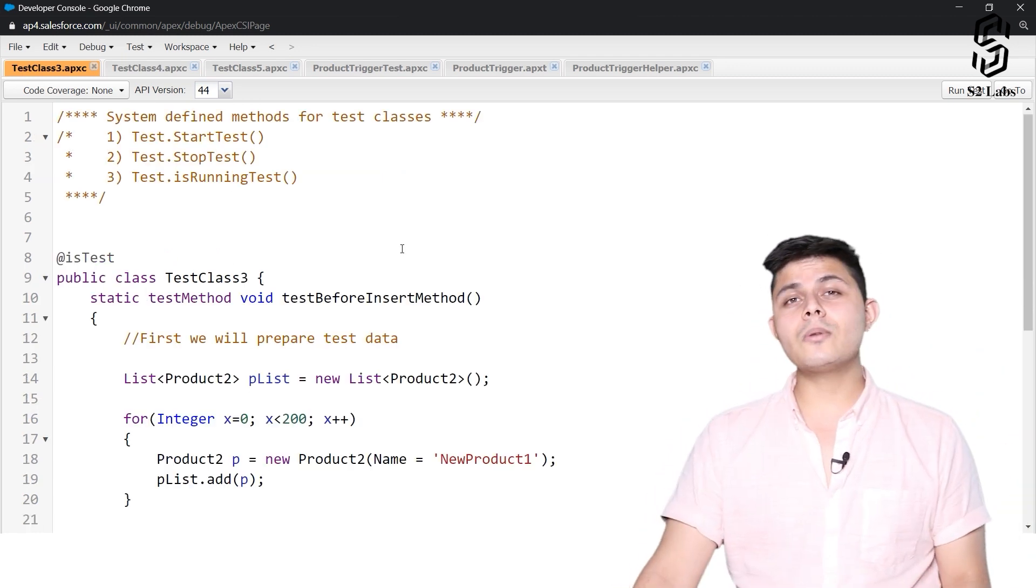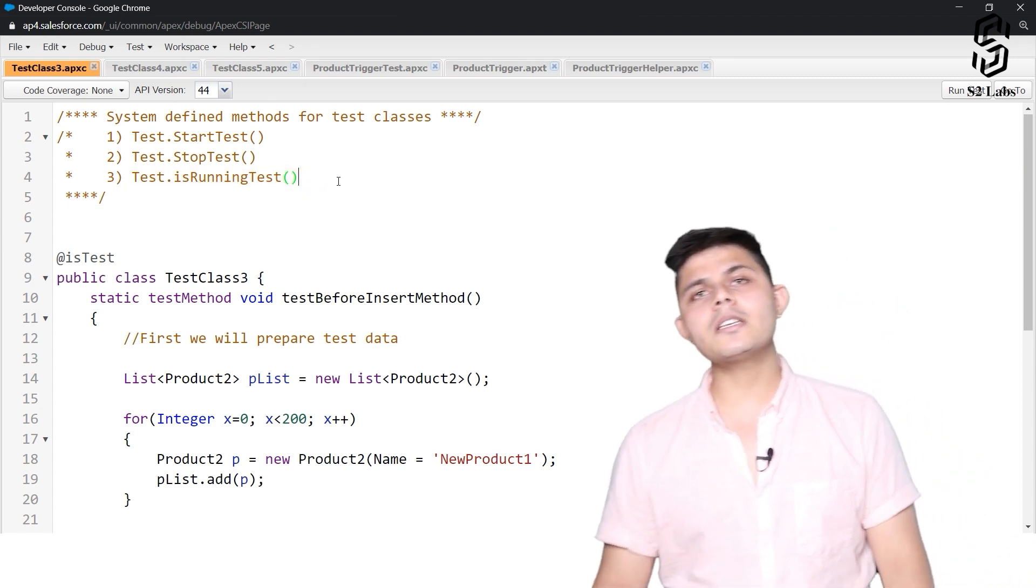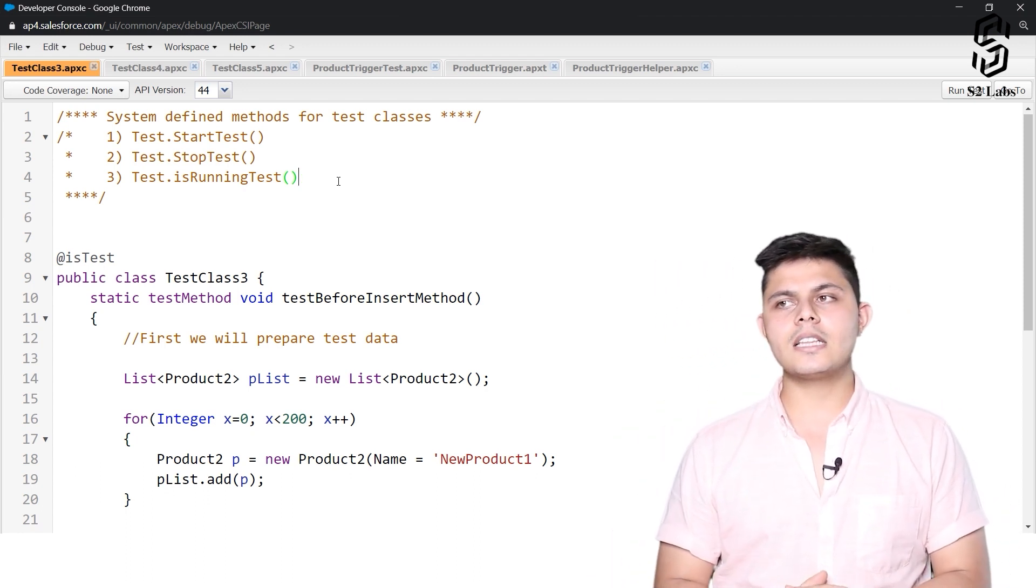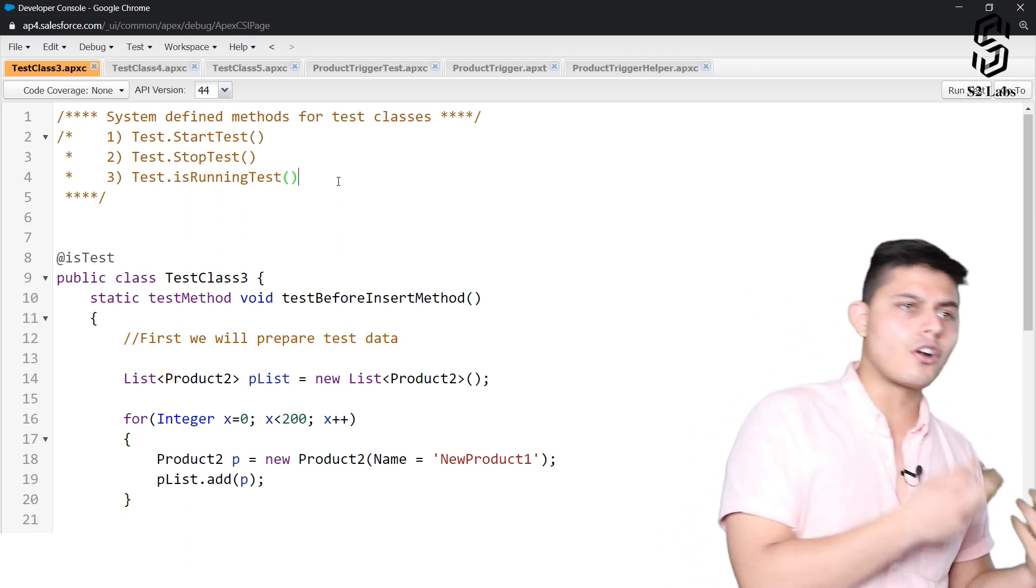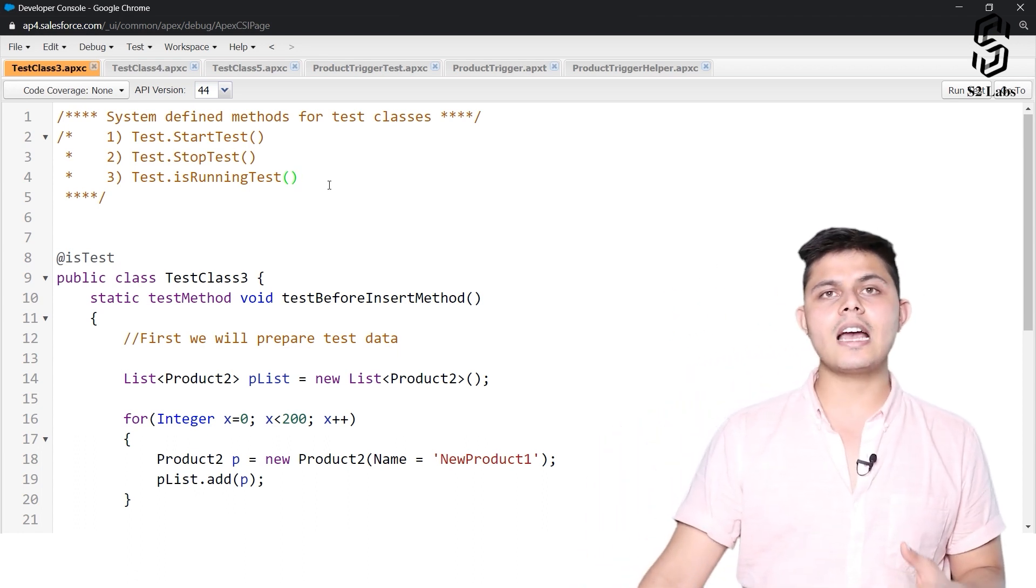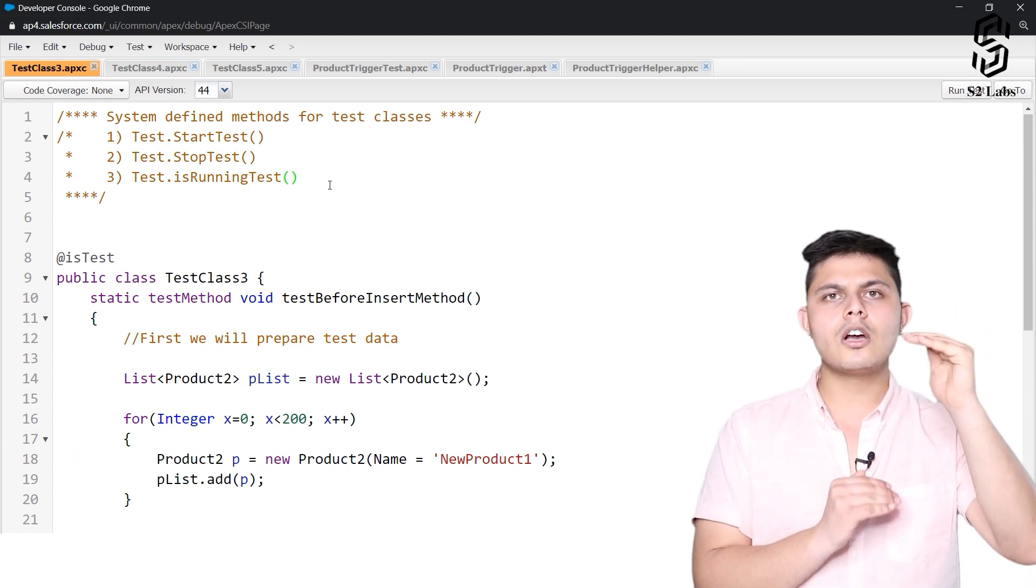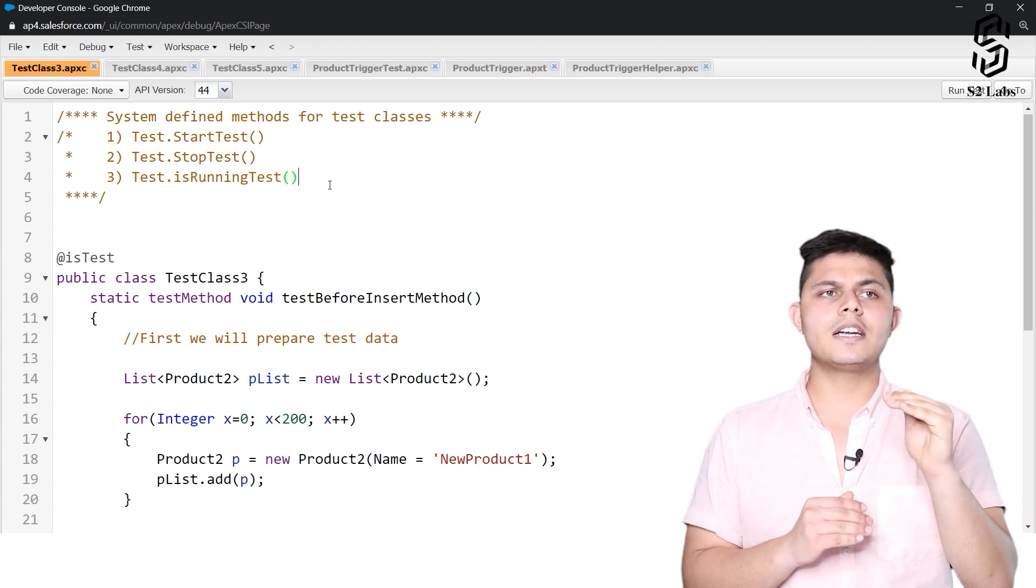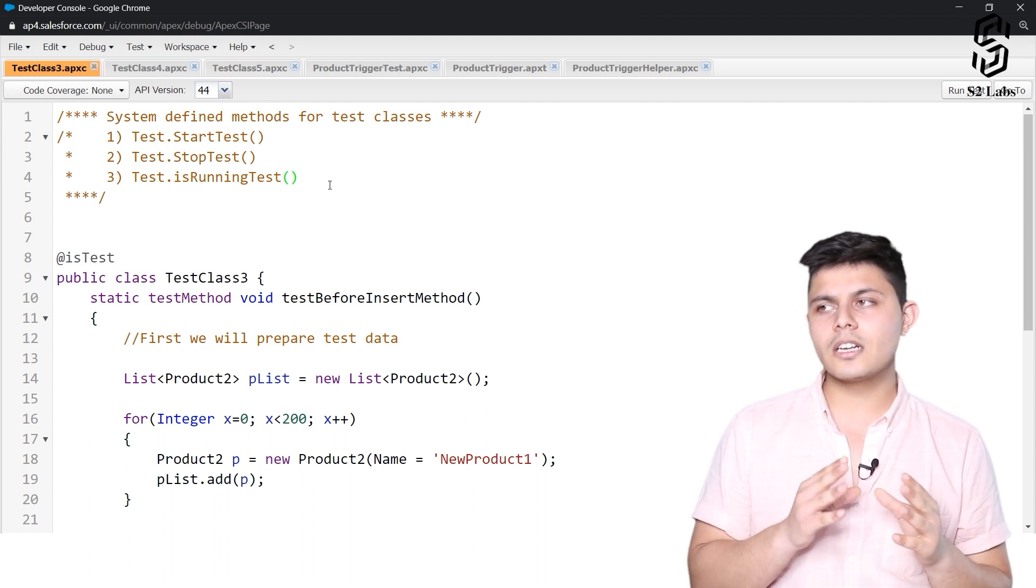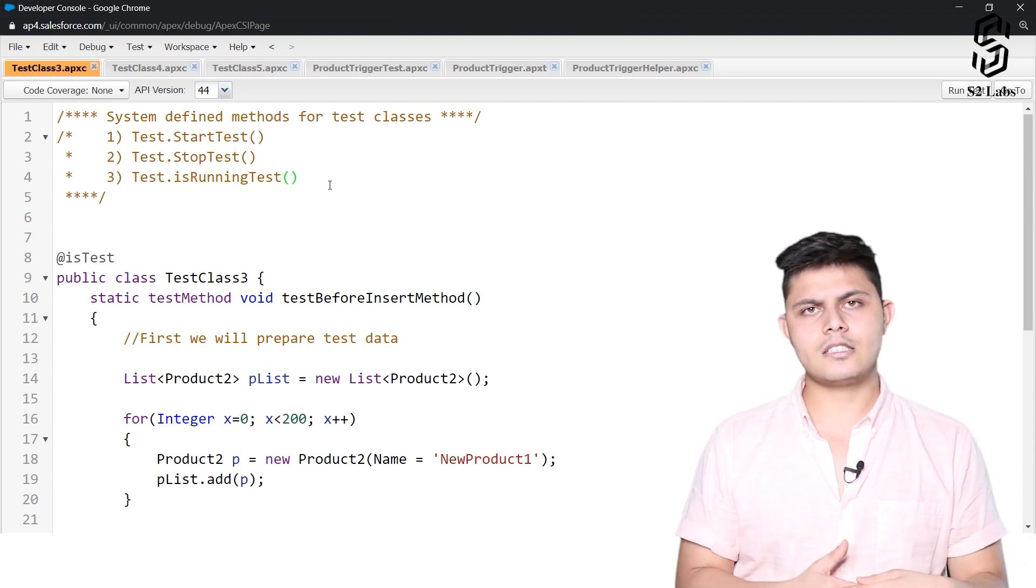There's one more method which is a system defined test class method and that is test.isRunningTest. There might be some situations in which you need to identify that the execution of this code is happening from the test code or not from the test code. You can use this test.isRunningTest and this will return a true value if the execution of this particular code or program is happening because of a test execution or it will return a false value if the code is getting executed from any other class apart from a running test.